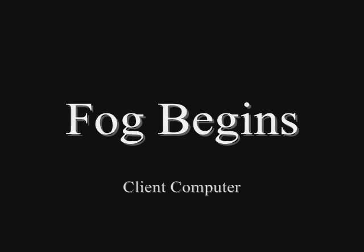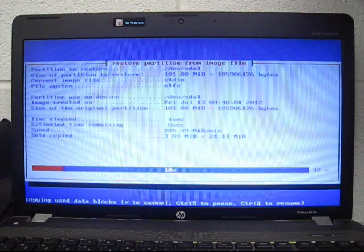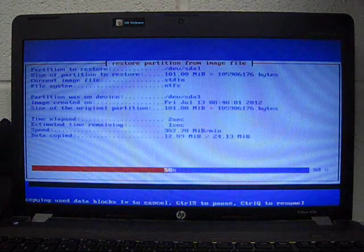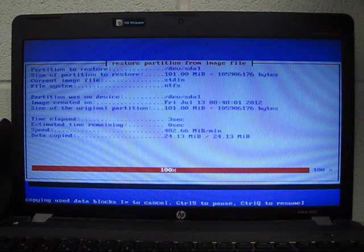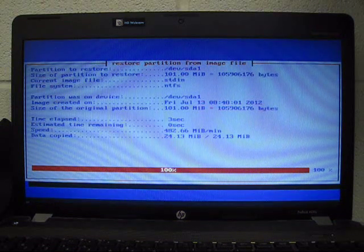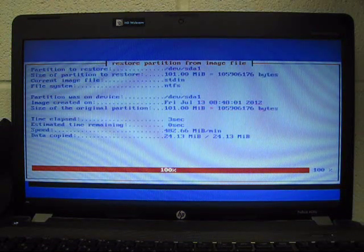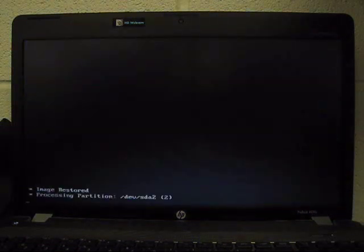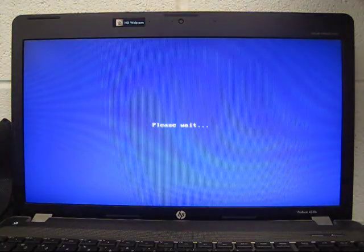The FOG process will begin automatically. This particular image has three separate partitions. Each partition will automatically restart itself. There are no steps left for you to take while the computers are being fogged.